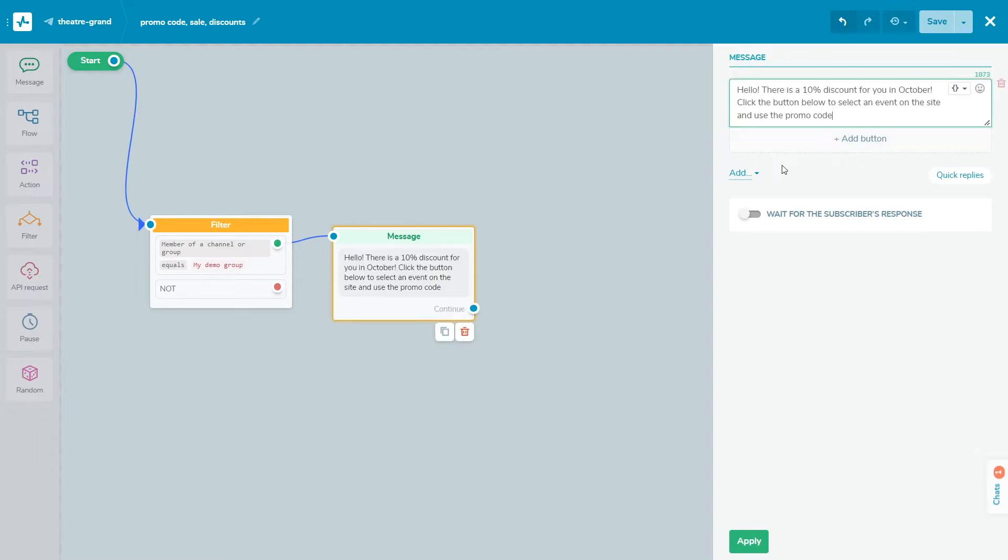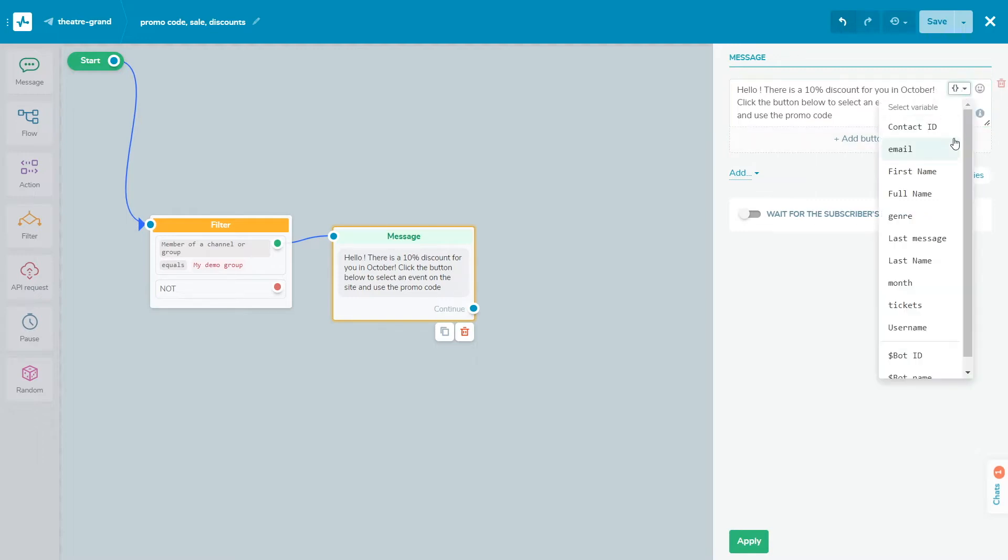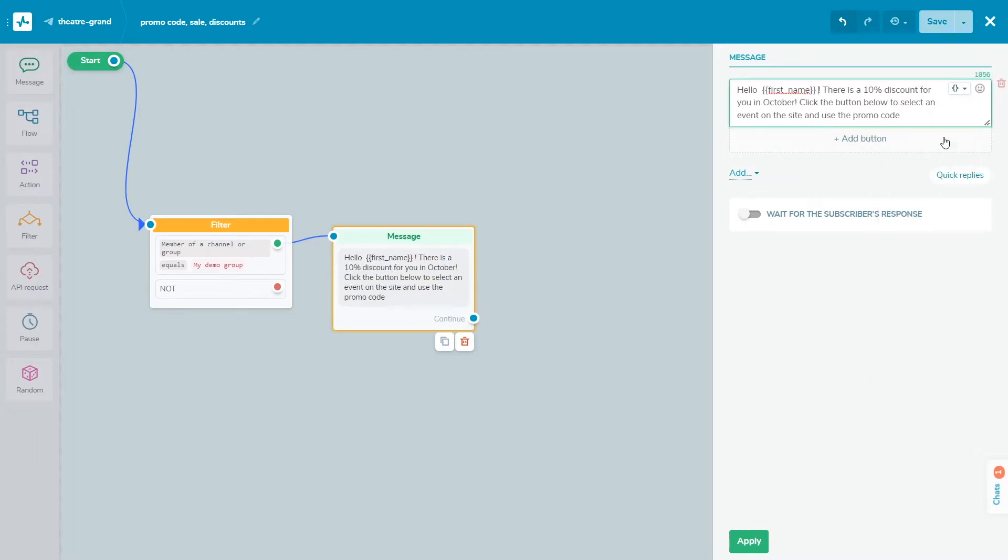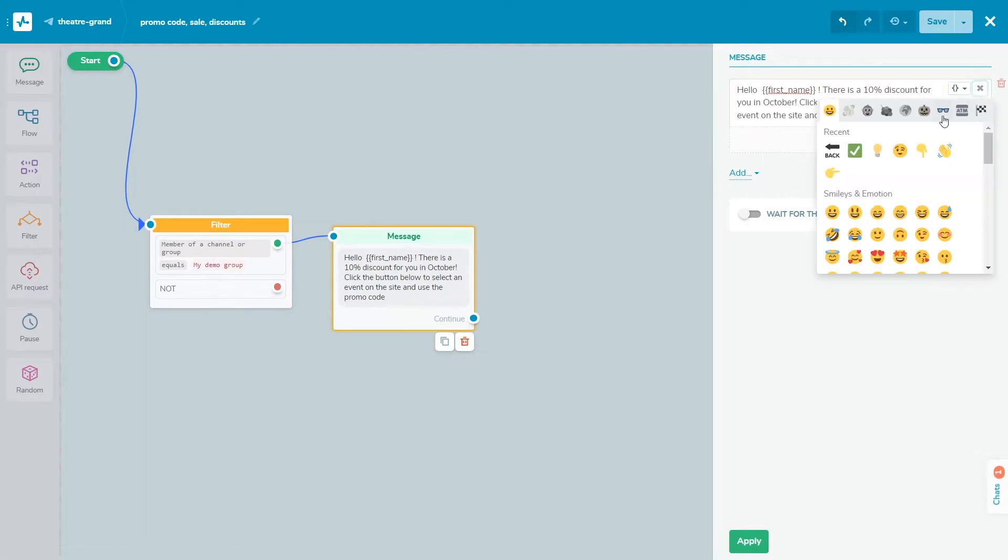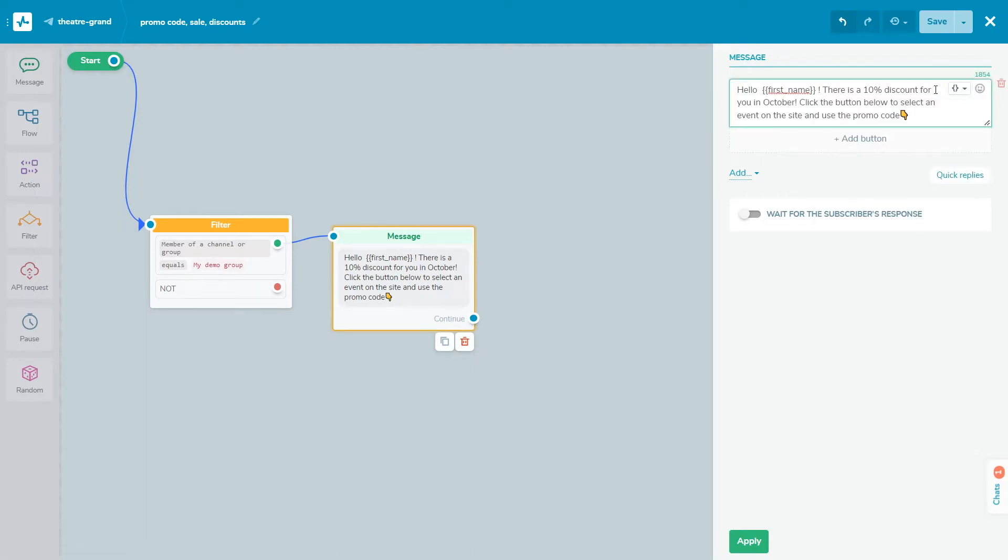To add a variable, click the brackets in the right corner of the text block and choose the variable you want to add from the dropdown menu. If you have a value for this variable in the user's contact information, they will receive a message with the value filled in.